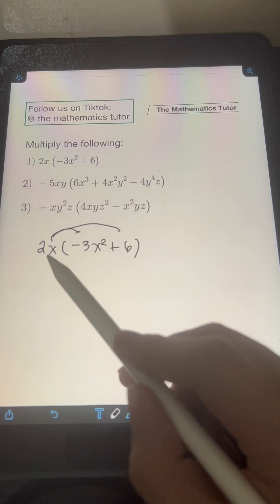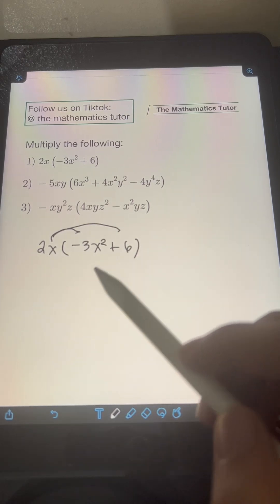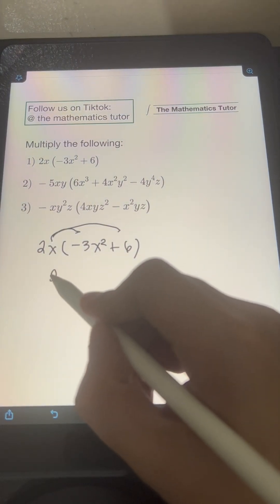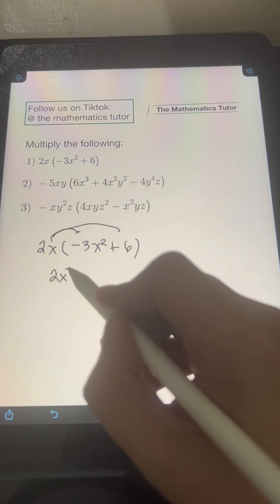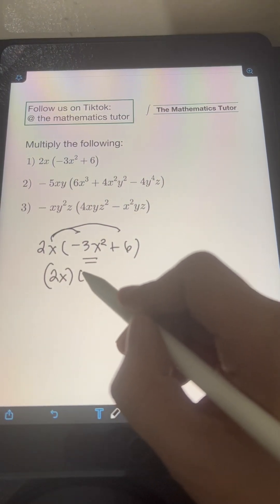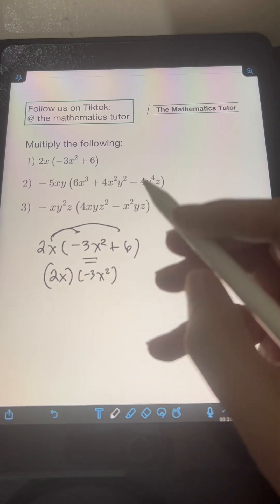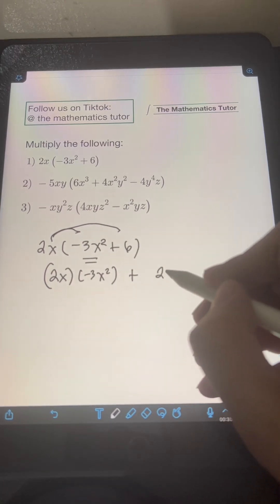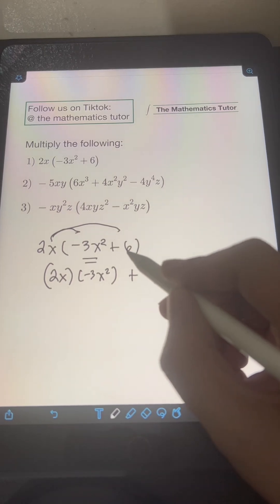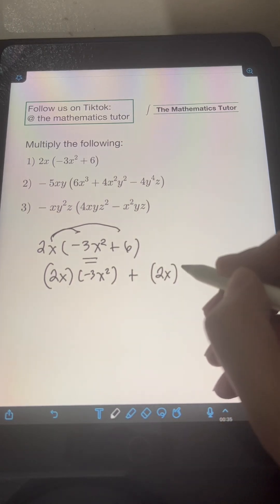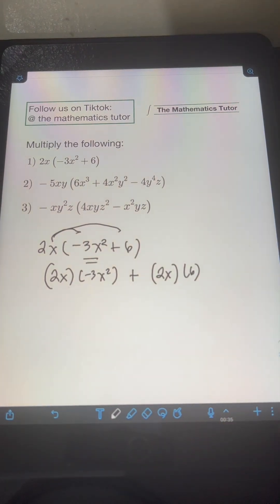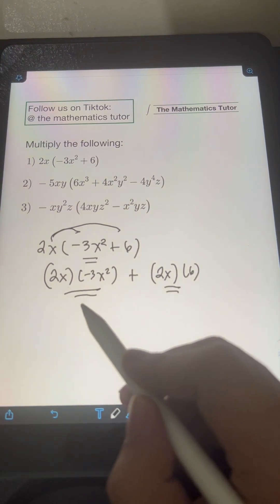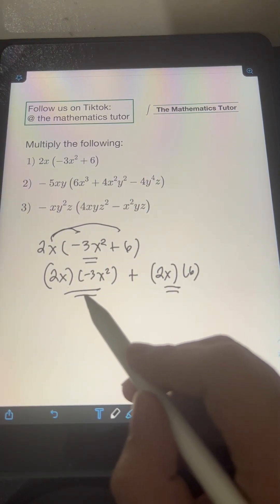We can multiply this monomial to every term of the binomial. So doing that, let's multiply 2x first by the first term, which is negative 3x squared, then multiply this 2x by the second term of the binomial, which is 6. We just need to perform this operation by applying the law of exponents.